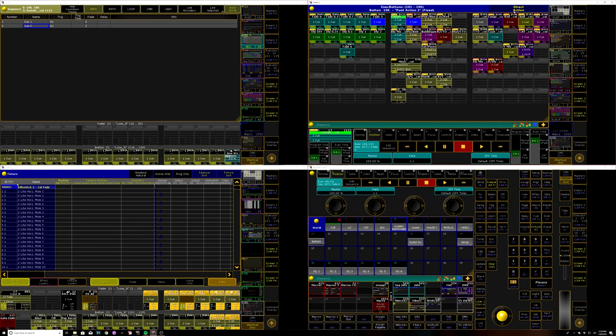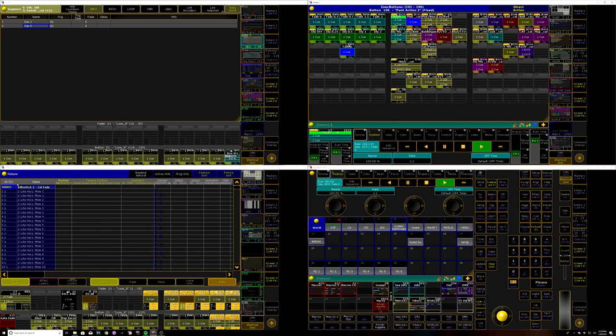and now since it's a copy of this sequence, it already has that fixture stored at full. So when I hit that, it acts just like the rest of them. And in a matter of what, three actions, two or three actions, you can add another button to your setup.